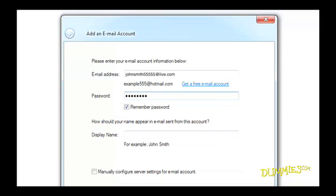Either way, it's probably case sensitive. If you don't want to enter it each time, check Remember Password. And your display name. That's what shows up in the From text box from all your email, so most people just type in their real name.